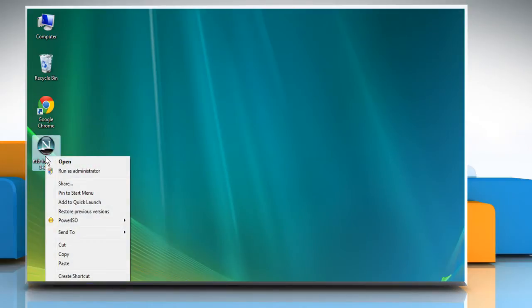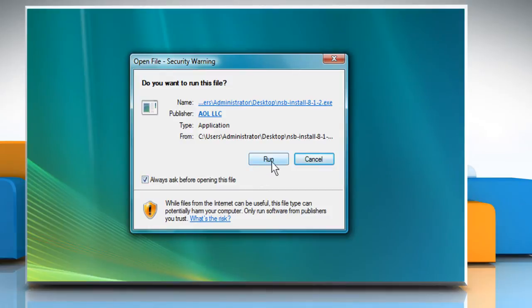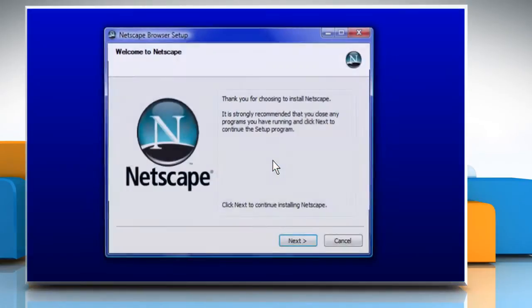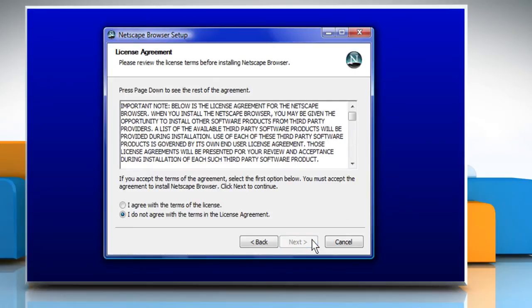Open the setup file for Netscape 8 that you have downloaded from the Internet. Click on Run on the Security Warning window. Click on Next to proceed.